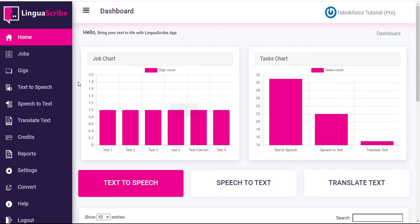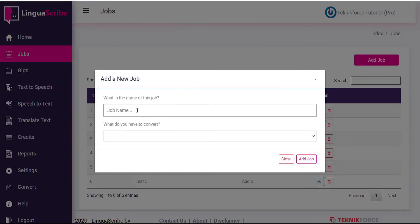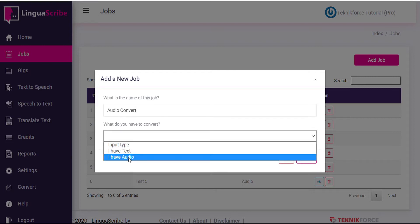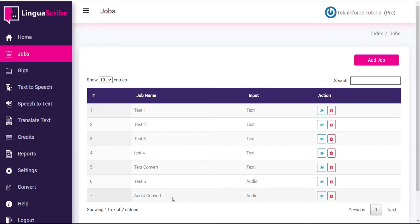So to start with, we need to create the template. Let's go to Jobs to do that, and then add a Job. We'll give the Job a descriptive title — we'll call it Audio Convert. We have a text file or an audio file; in this case, we're going to be converting an English VoiceOver file. So we select Audio, and click Add Job. And here is our Audio Convert Job added to the chart. To see the details, we can just click View Job under the Actions column.